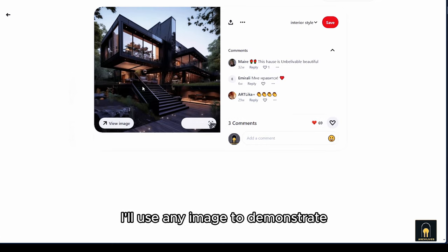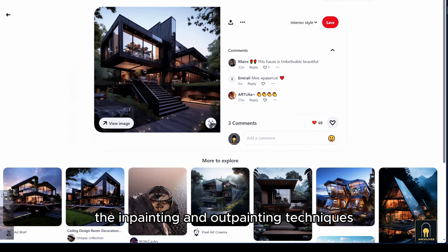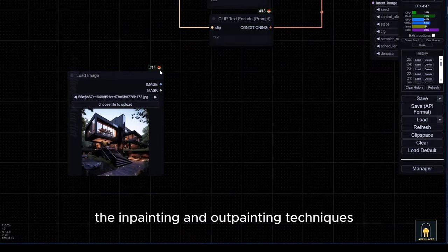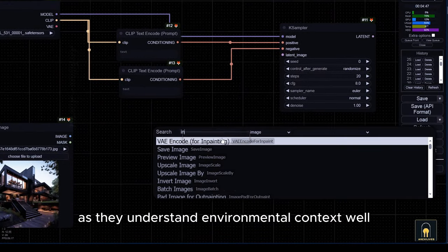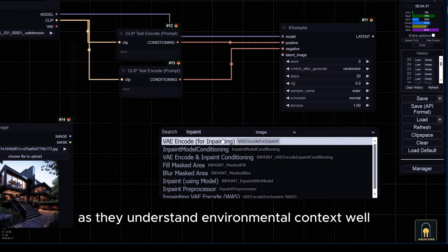I'll use any image to demonstrate the inpainting and outpainting techniques as they understand environmental context well.